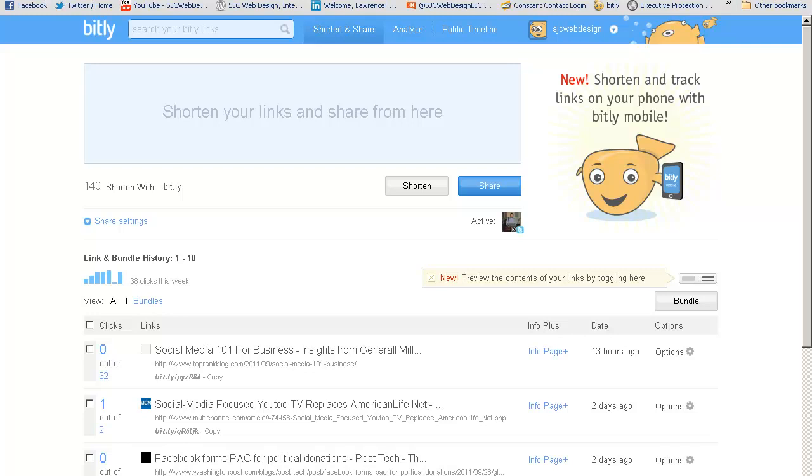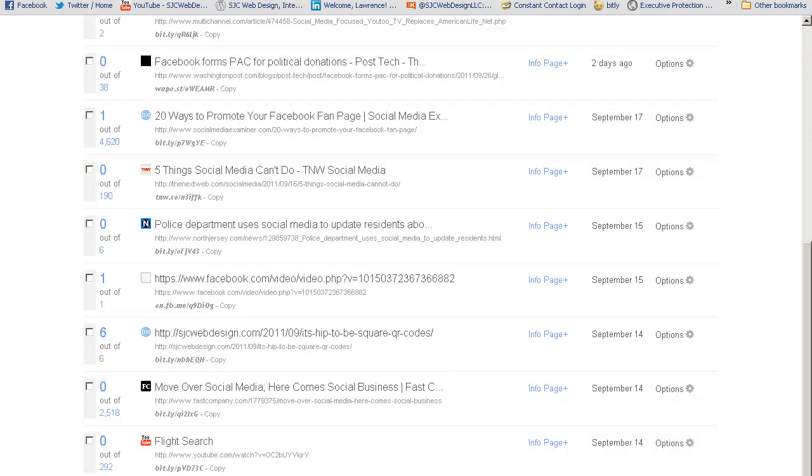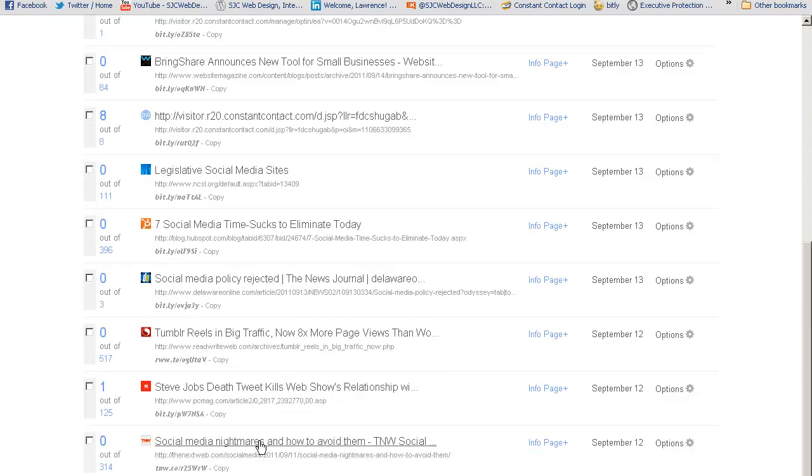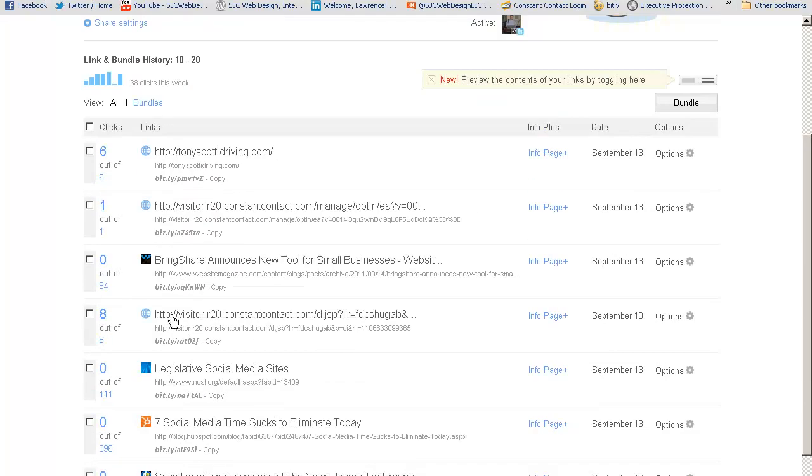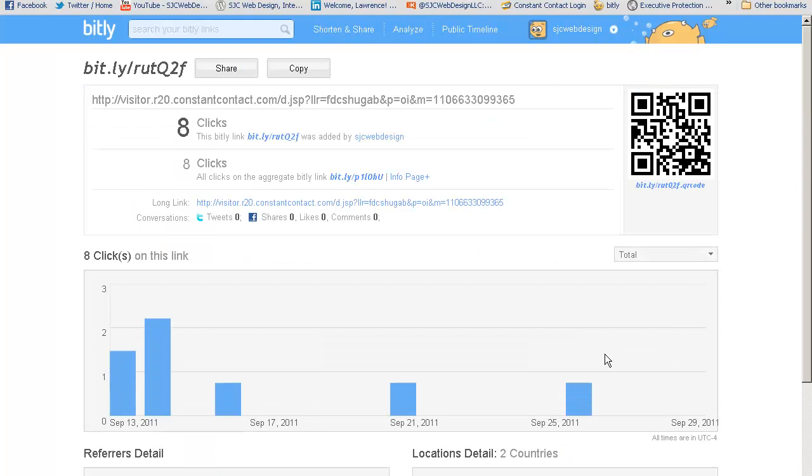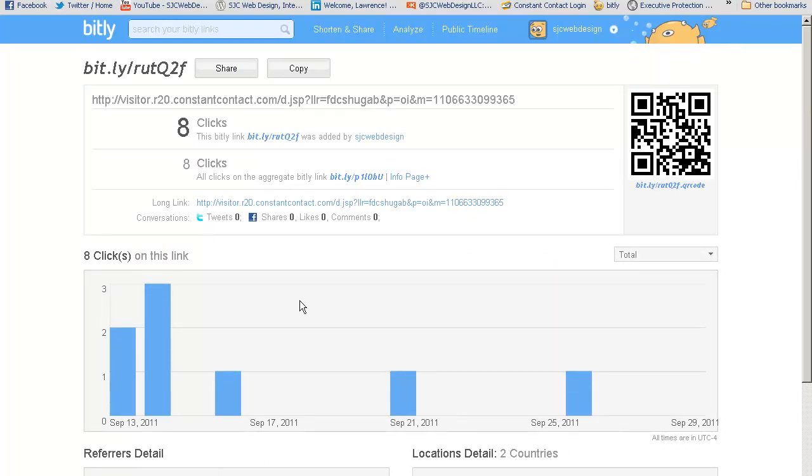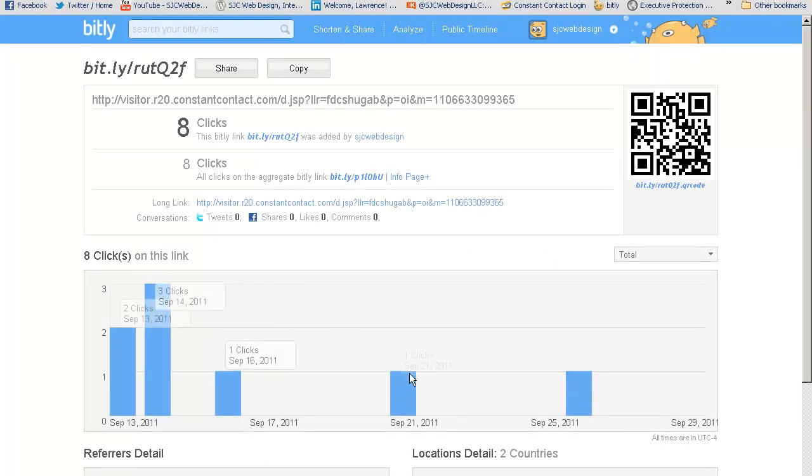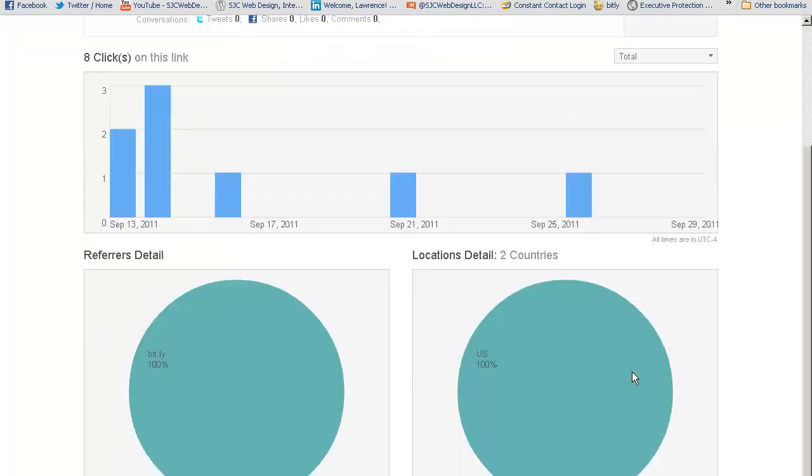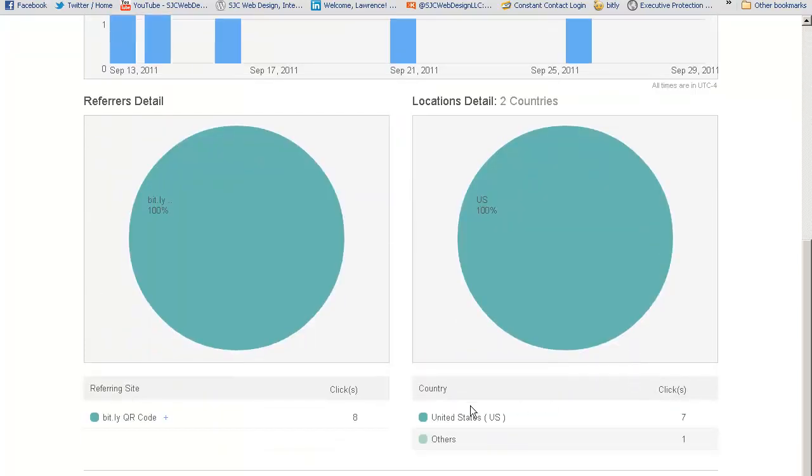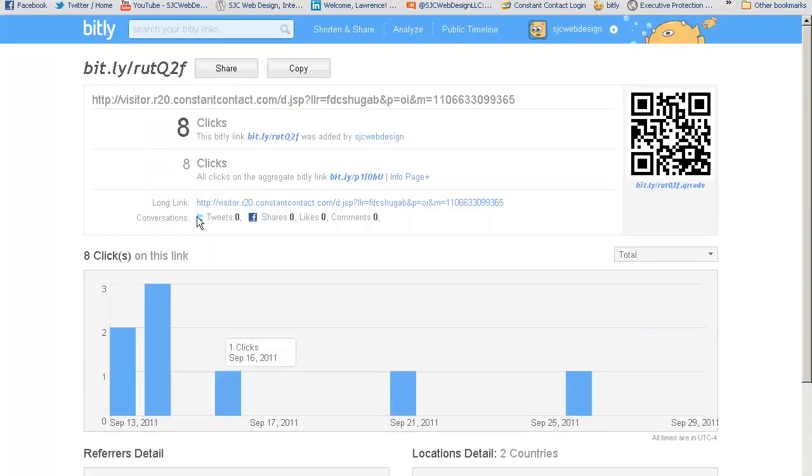Now to show you what I'm talking about here, let me just scroll and find one that will have some statistics with it. Here we go. So this goes to my email sign-up form, and as you can see here, I have the number of clicks, and it will also tell me the country and the referring website. It would also tell me if it was tweeted or shared or how many likes or comments with it.